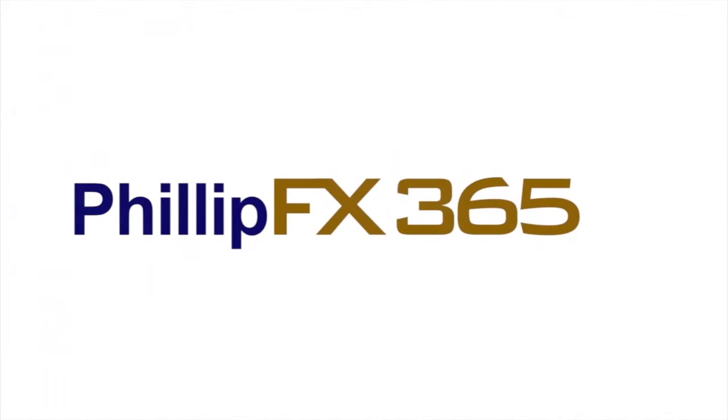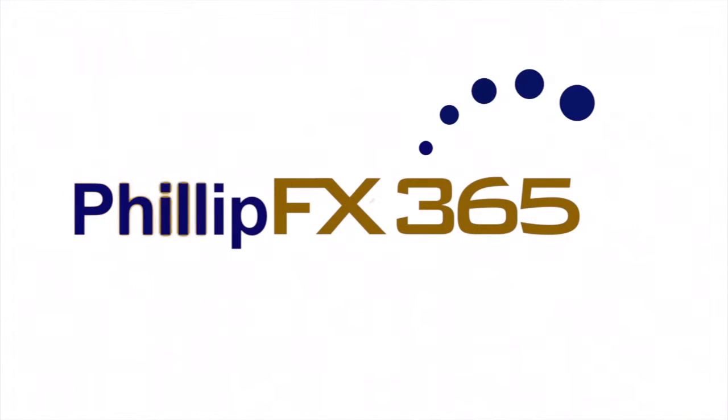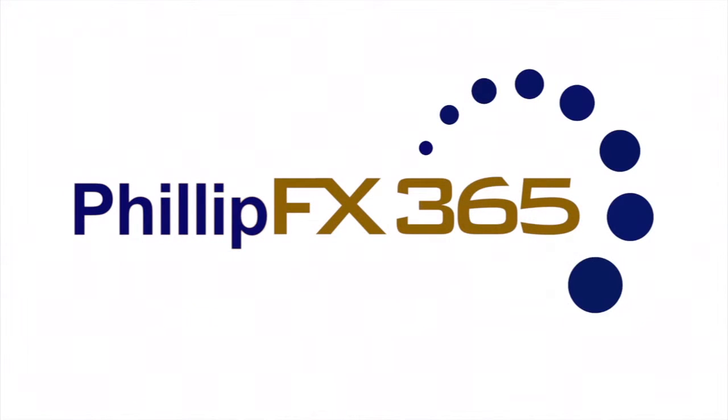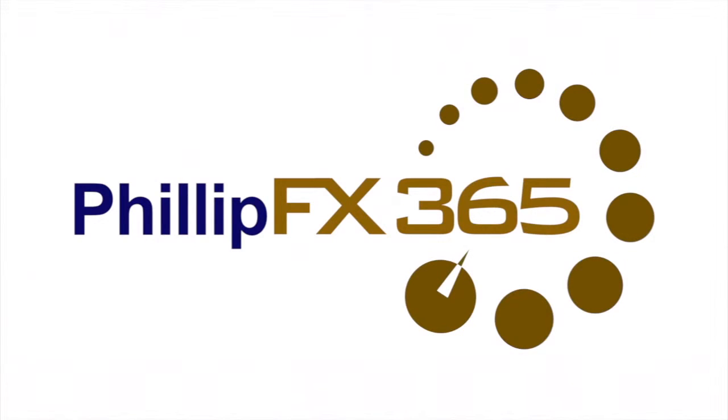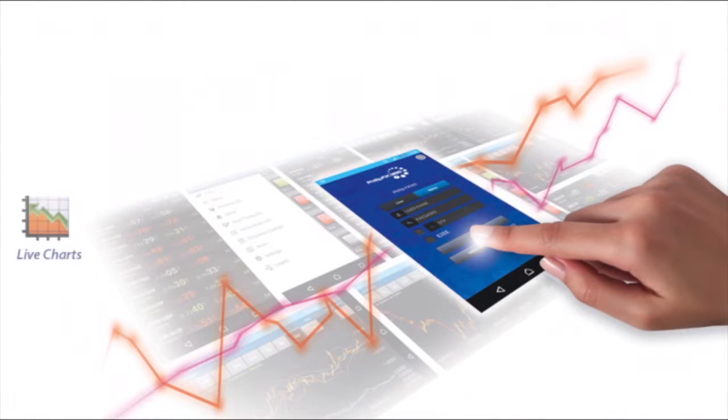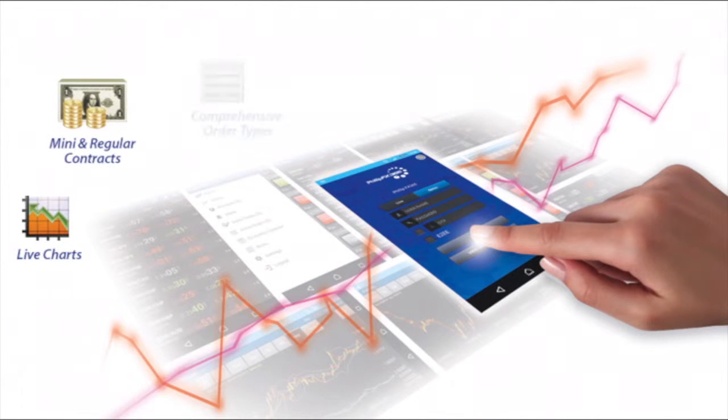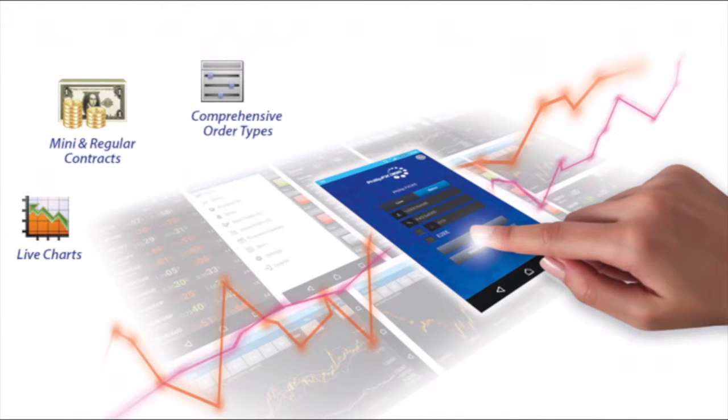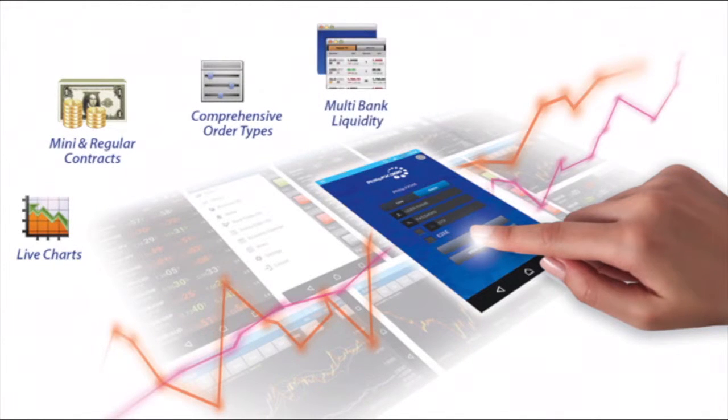Hi, today we'll be exploring our FX365 platform. FX365 is a multi-bank liquidity platform on which you are able to trade in currencies as well as precious metals like gold and silver.